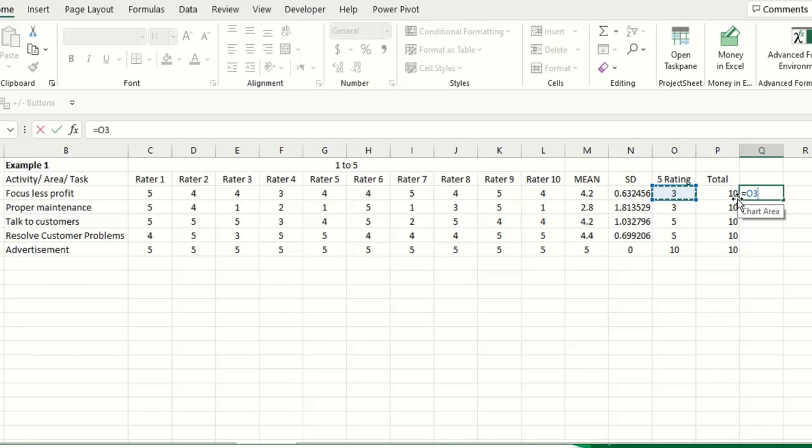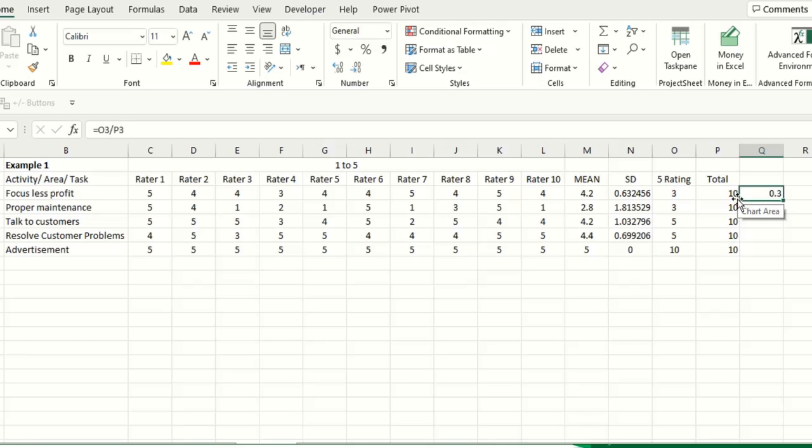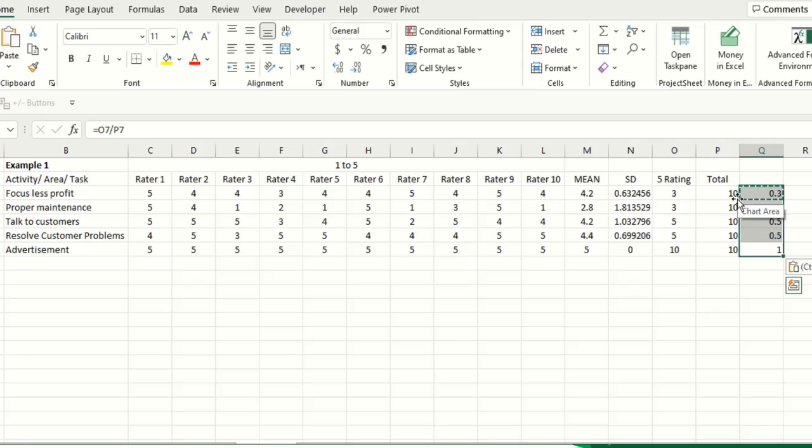So 5 rating and the total raters are 10. So you can type it here and then you can divide this count of 5 rating divided by the total rater.